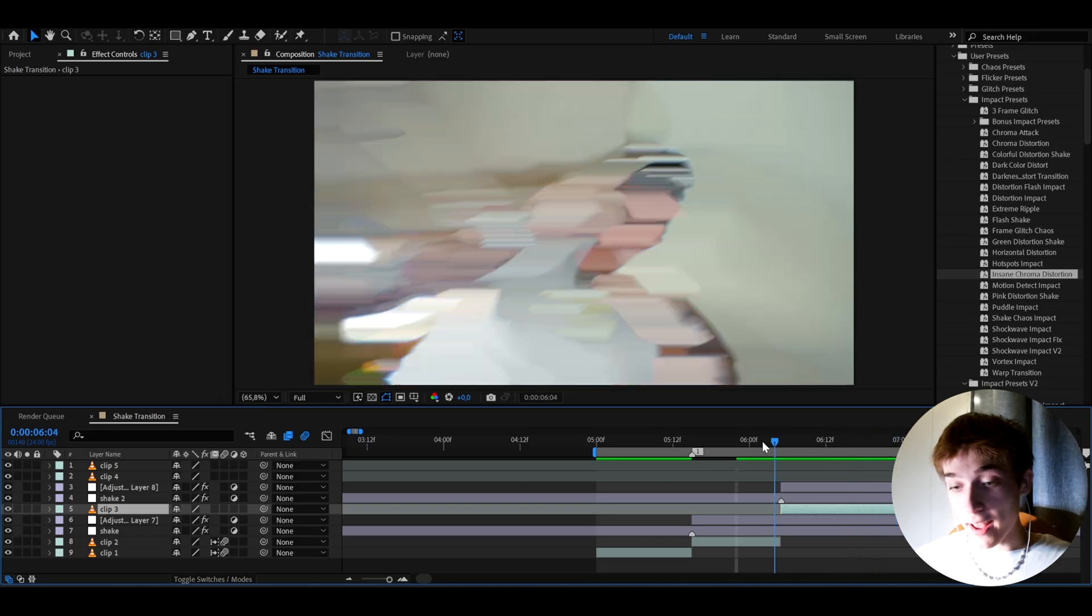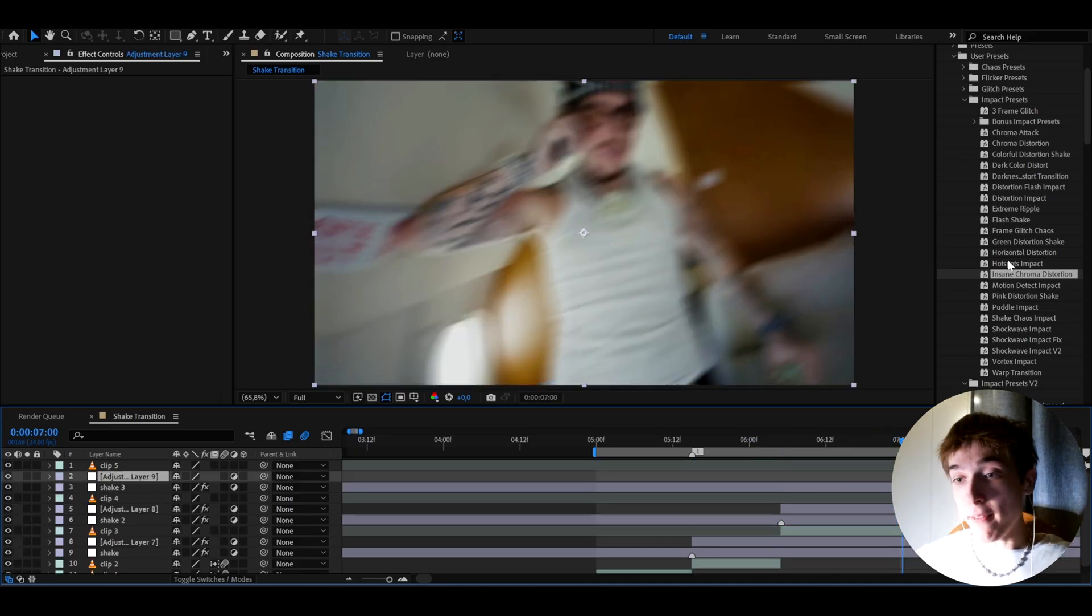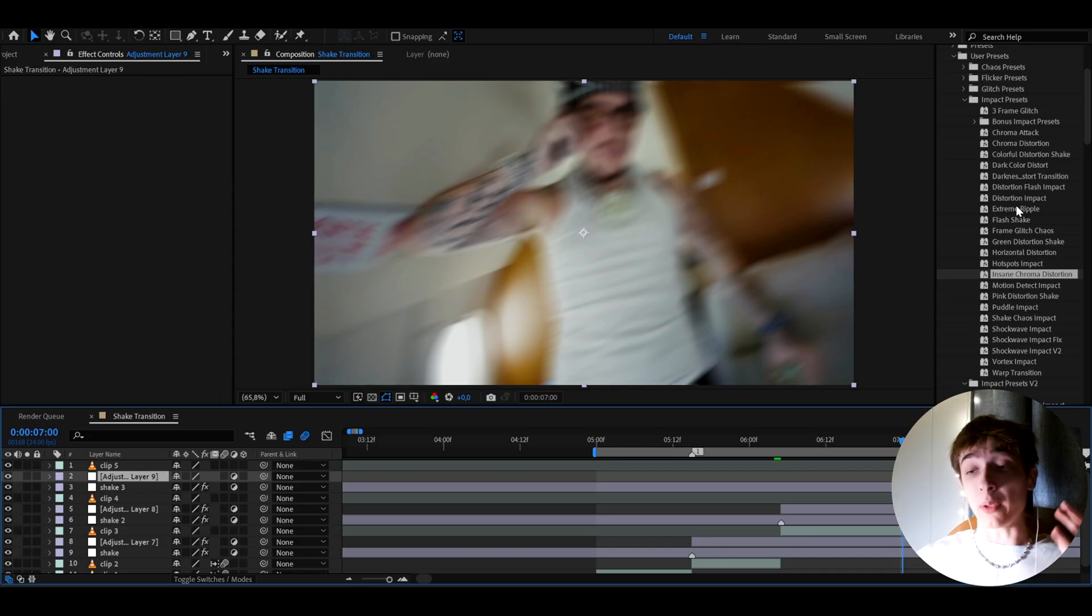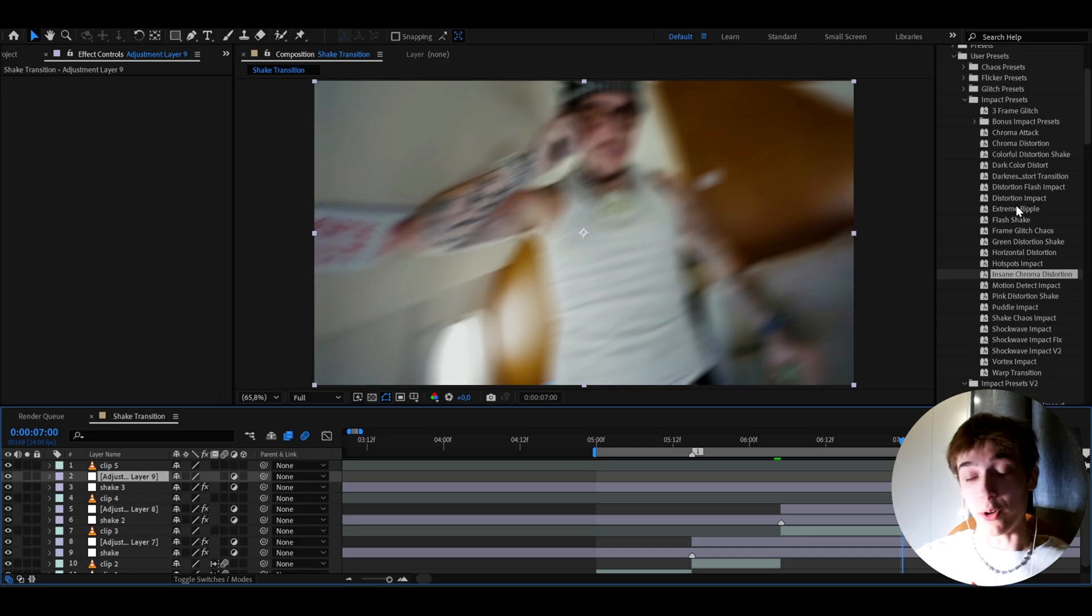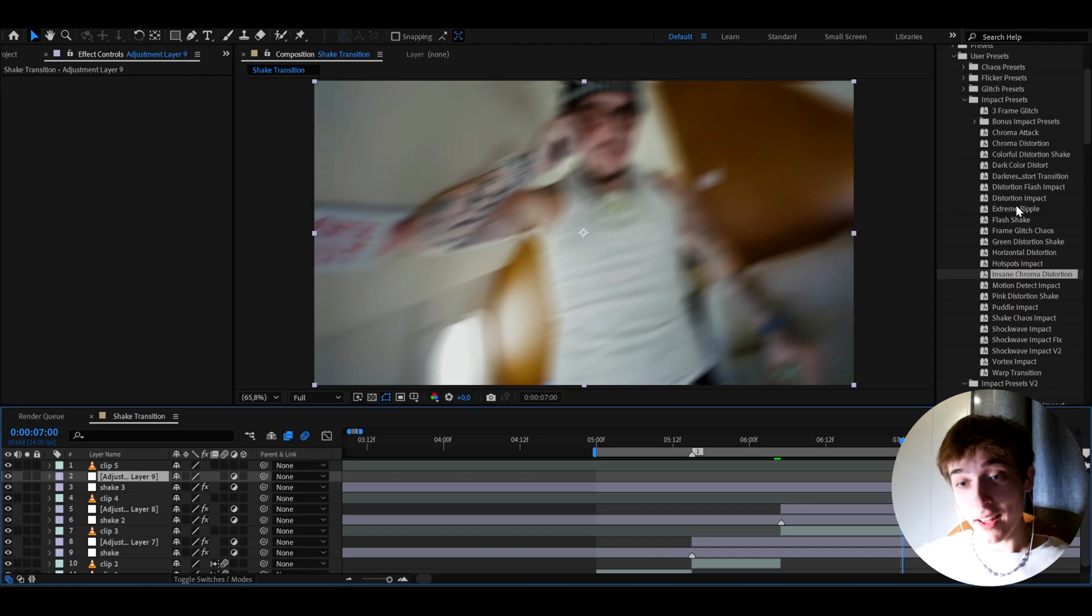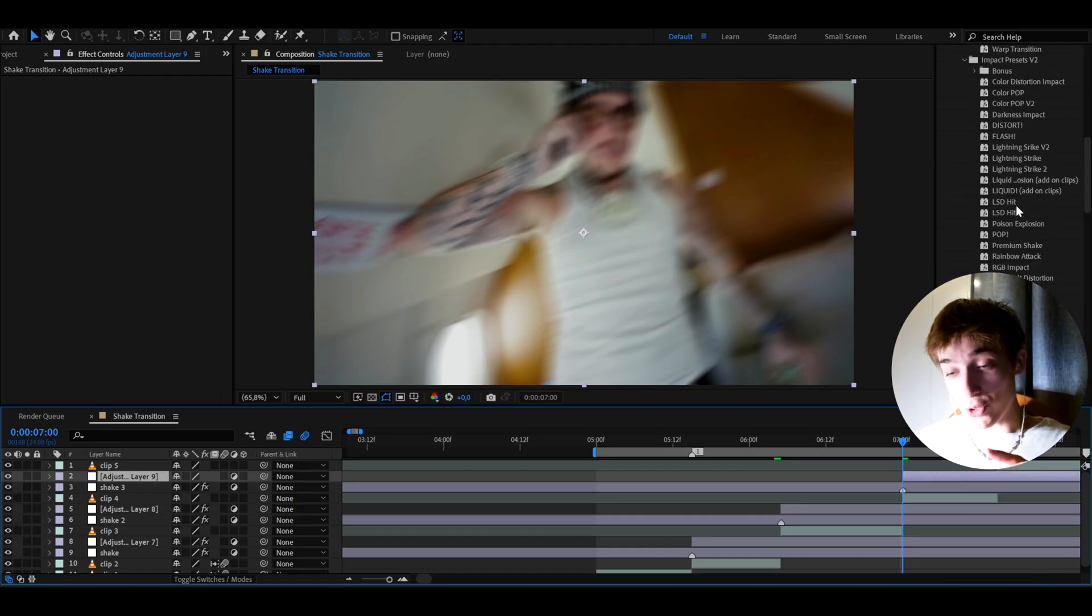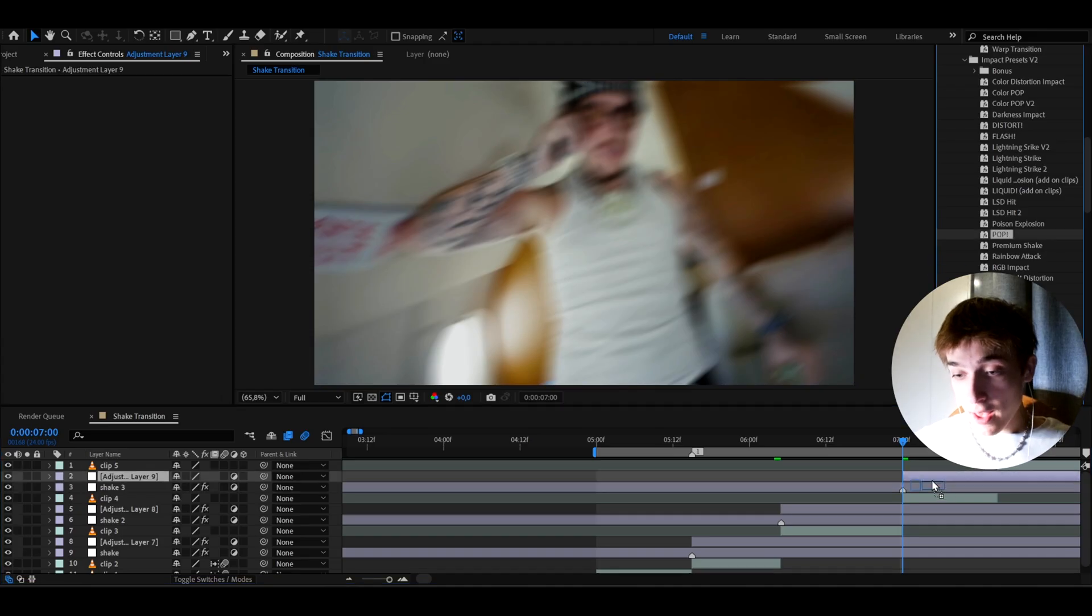You can actually duplicate it and have even more impact. And the ultimate impact bundle provides you with over 50 plus impact effects. So you'll pretty much never run out of effects to ever use in your music videos or edits again. So on this, I'm actually going to show you a super banger effect. I'm going to add this effect called pop.